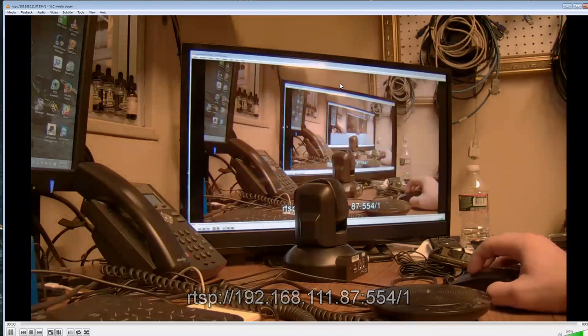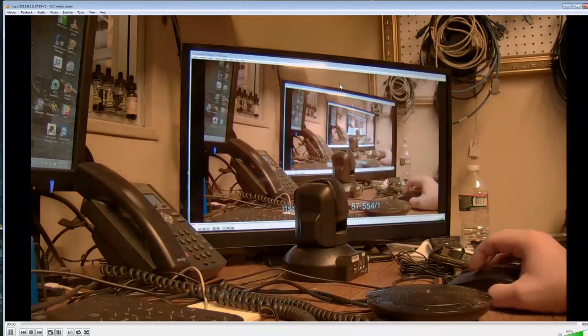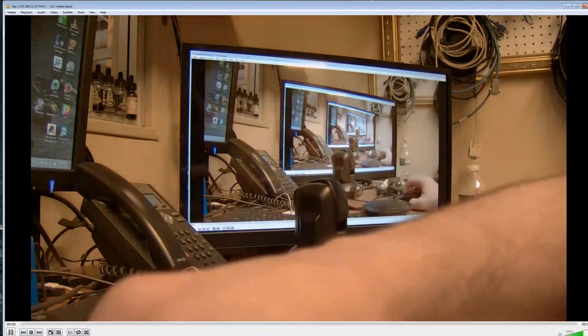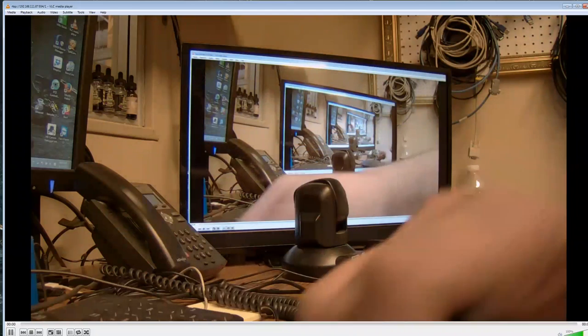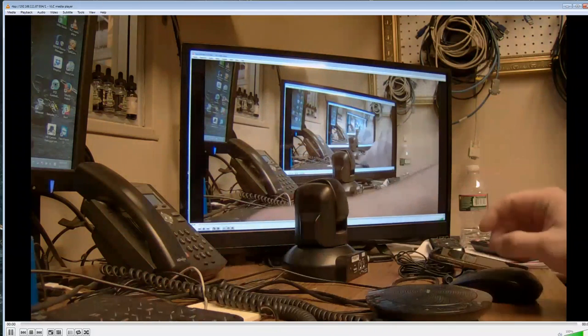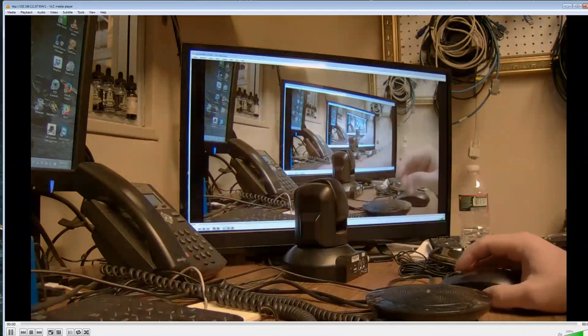So I hope this video has been helpful, guys. If you have any issues with your firmware process, please get a hold of us at PTZOptics.com. And I will see you guys next time. Bye now.